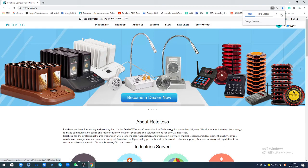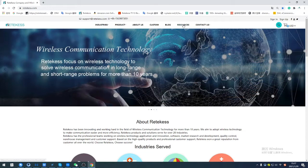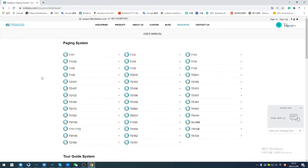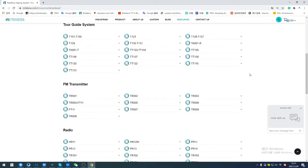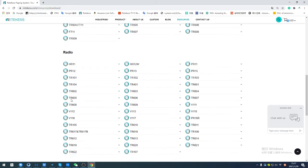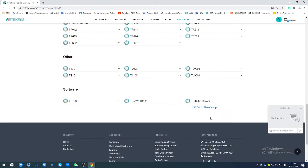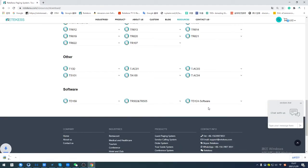You can see many menus for our models, but you need to find the software on this place and download the TD124 software there. And we can wait.